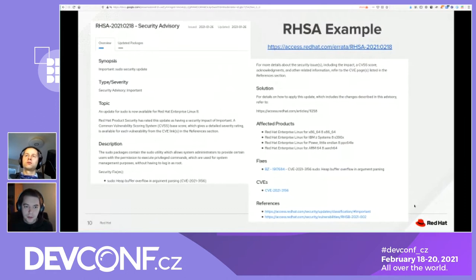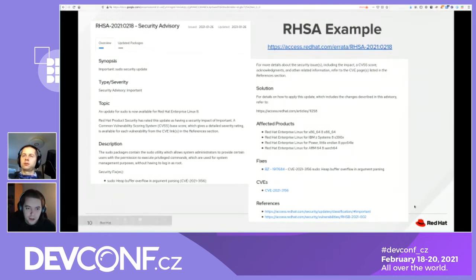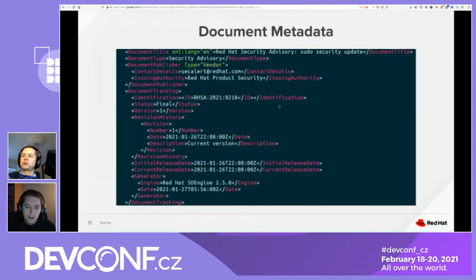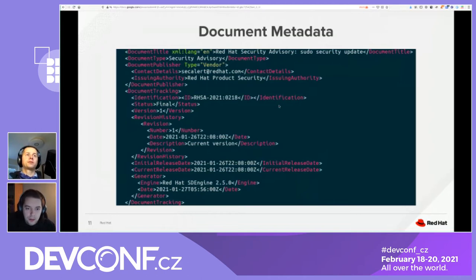Let's look at a real example of how Red Hat publishes this information. Here we see a security advisory for the pseudo package — this is the web view on the customer portal, listing all necessary textual metadata. Now let's look at what this looks like in the CVRF format, broken down section by section. The first part is document metadata: data about the CVRF document itself. The most important bit is probably the ID and revision history. The document type can also vary depending on what kind of security content this is.